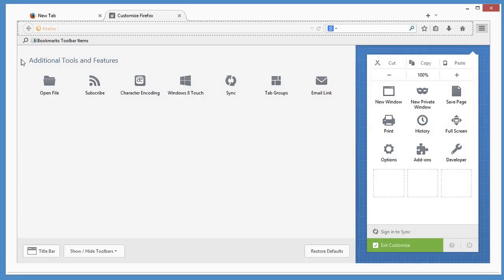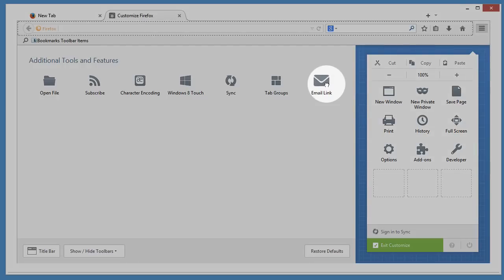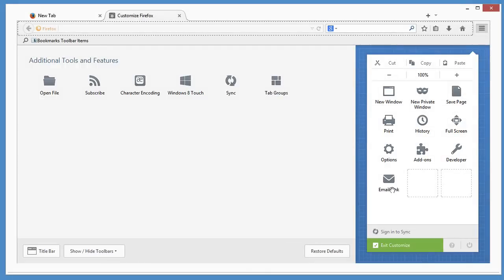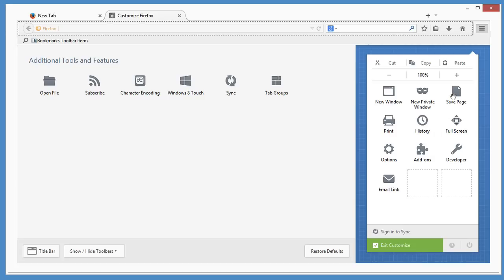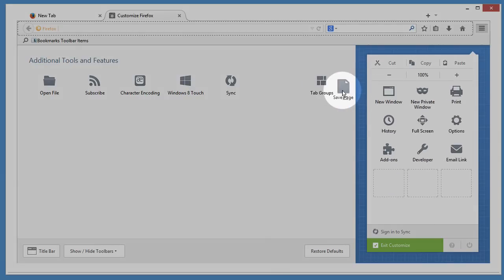If there's something you use only once in a while, like say the Email a Link feature, the menu is probably a good place for it. And you can also do things like remove something you don't use at all to keep everything tidy.